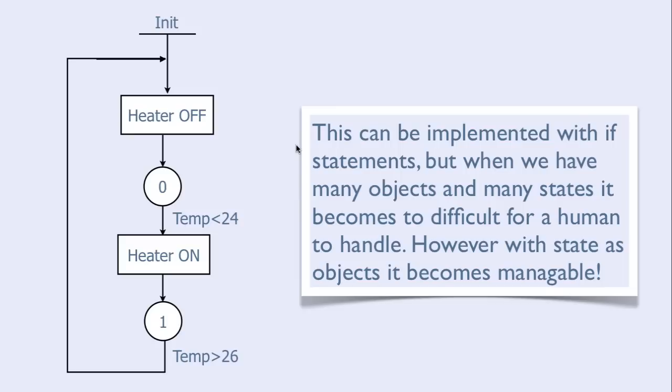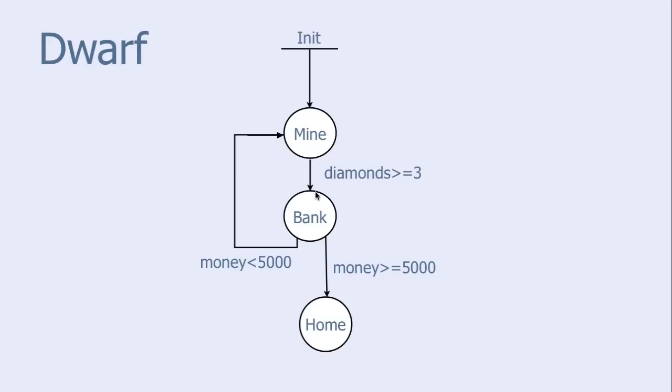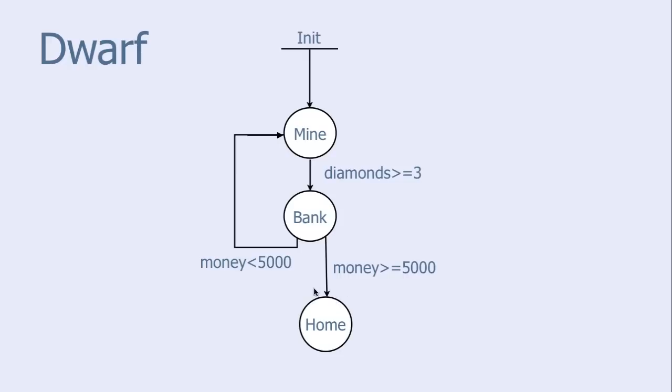Here is another example. We have a dwarf which can be in three states. He can be in a mine digging for diamonds. If he finds three or more diamonds, he goes to the bank and exchanges the diamonds for dollars, which he puts in his bank account. If he has more than 5000 dollars in his bank account, he goes home. Otherwise, he returns to the mine and digs for more diamonds.